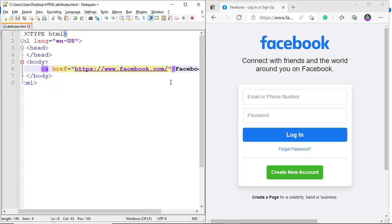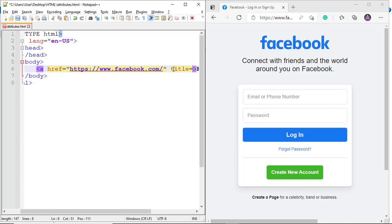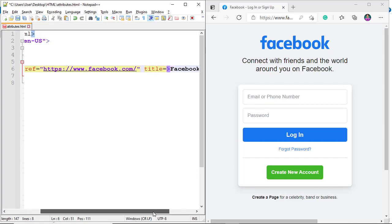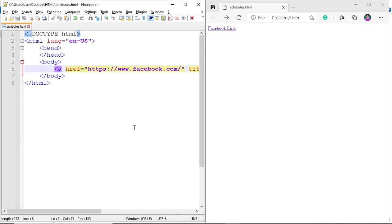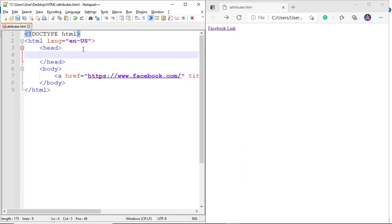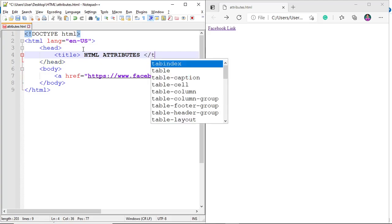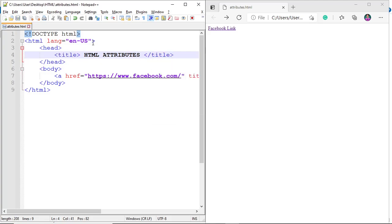Let's add another attribute: the title attribute. The attribute name is title, equal to some extra information. I'll add a title value. Control-save, then refresh. As you can see, the title has been updated.